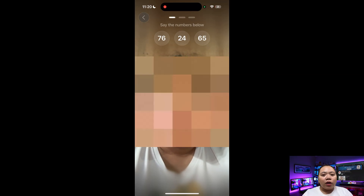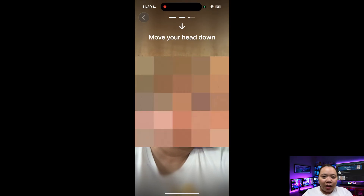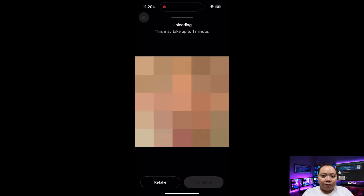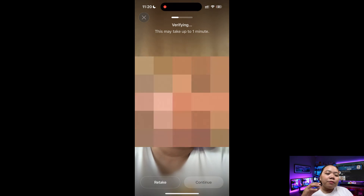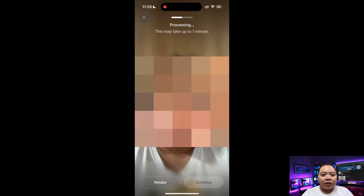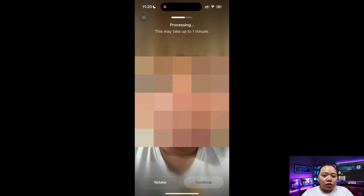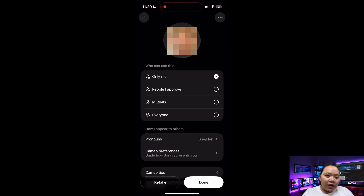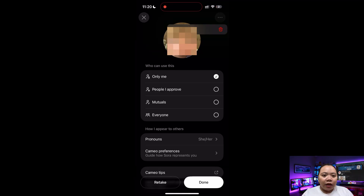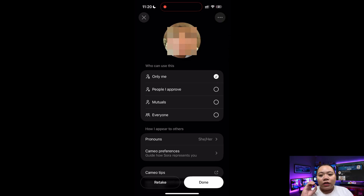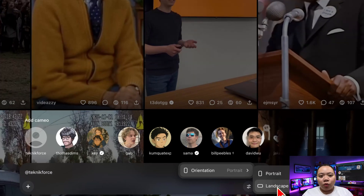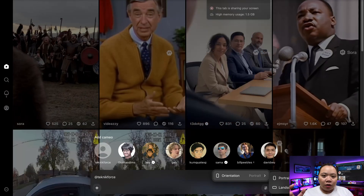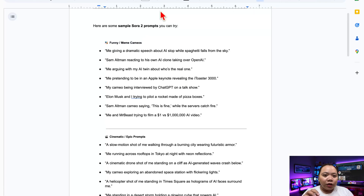Now it's time for the fun part — making your Cameo. When you first open the app, it will ask for access to your camera and microphone. Grant both, then follow the on-screen steps. You'll read out a few numbers, turn your head left and right, and look up. This helps Sora capture your facial and voice data. After about a minute, your digital double will be ready. From there, you can decide who can use your Cameo: 'Only Me' for private use, 'People I Approve' to share with friends, or 'Everyone' which is open to the public — but be careful, this means anyone can use your face. Now you're all set to generate videos. You can create either portrait or landscape clips depending on where you'll post — portrait for TikTok or Reels, landscape for YouTube.